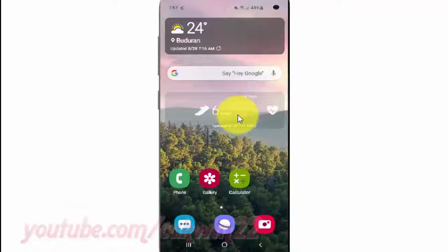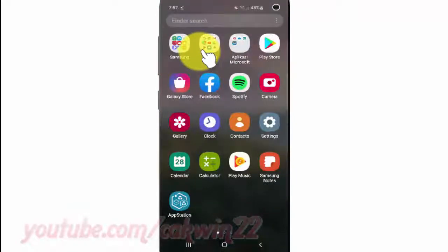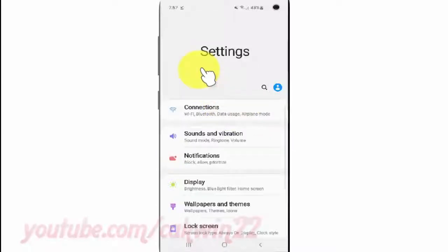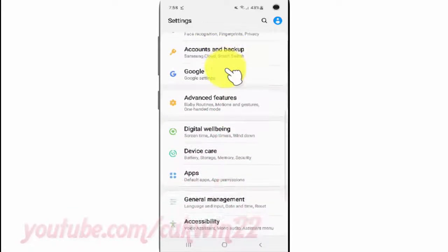To enable or disable put unneeded apps to sleep on Samsung Galaxy S10, open Settings from the home screen. Swipe up or down from the center of the display to access the apps screen, then tap Settings and scroll down.